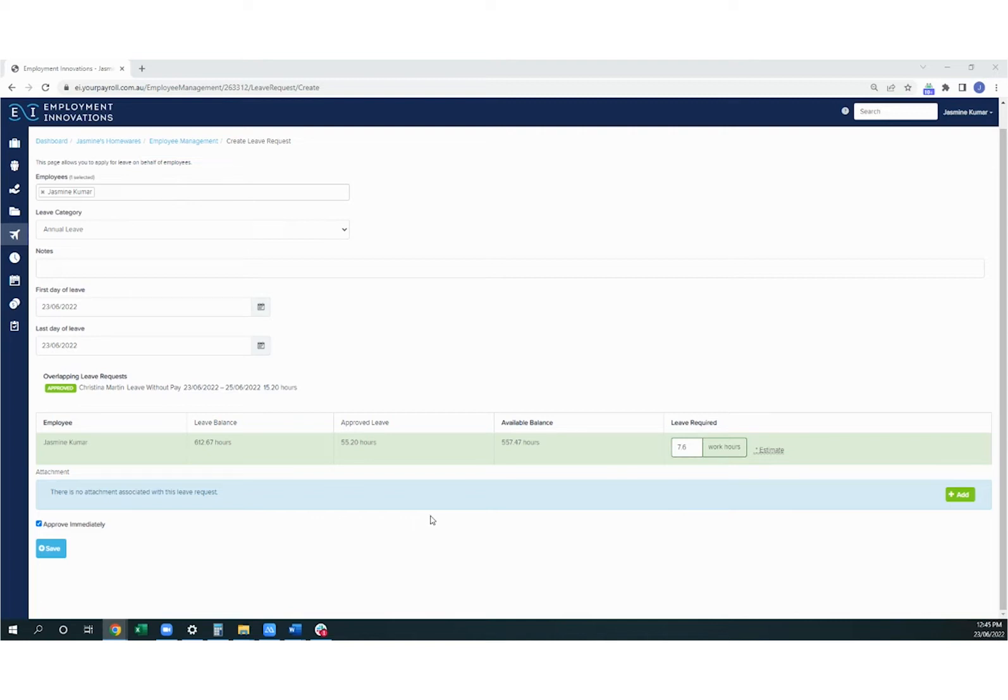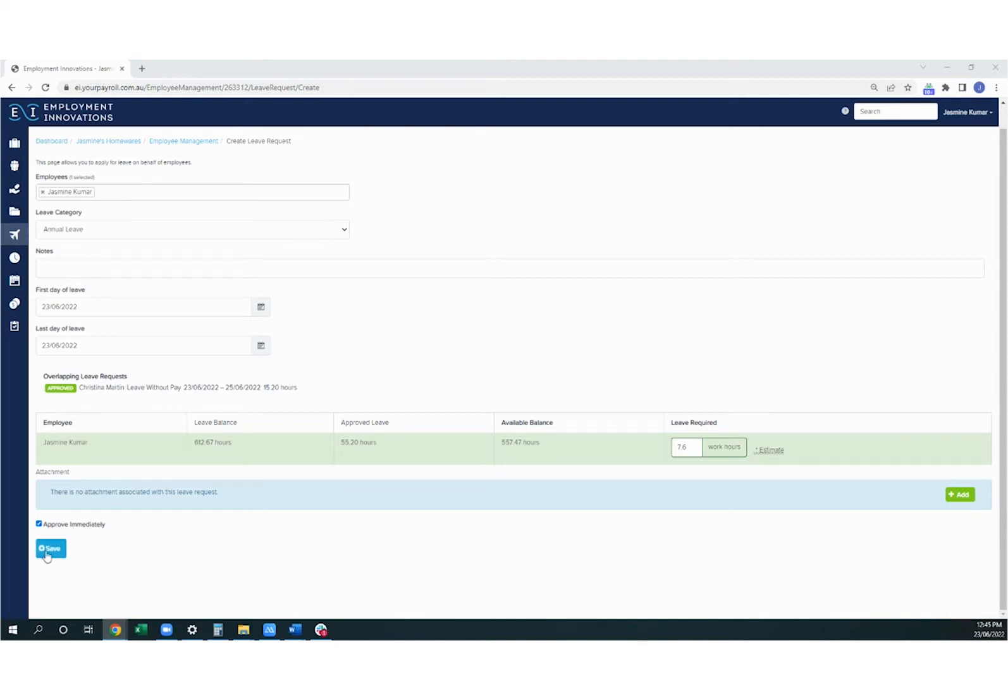If there are any attachments that need to be added, such as if someone's taking personal leave and they need a medical certificate, this can also be added here. You have the option of simply saving if you untick this box here, or if you do keep it on, you can click save and it will automatically approve the leave request.